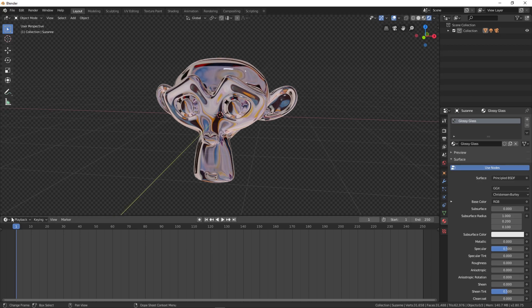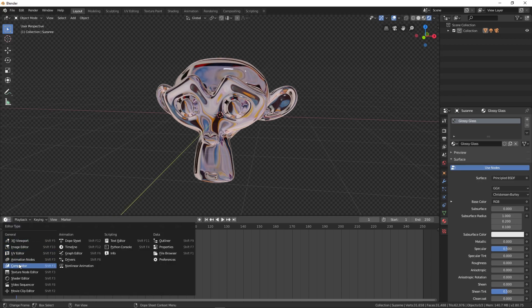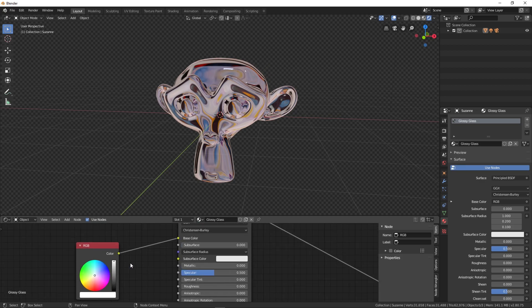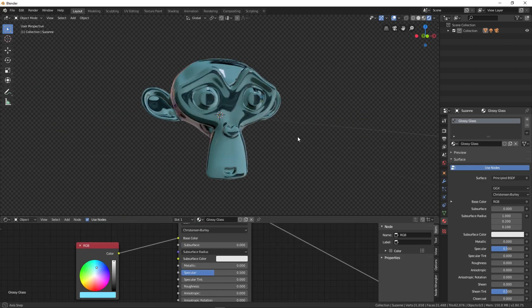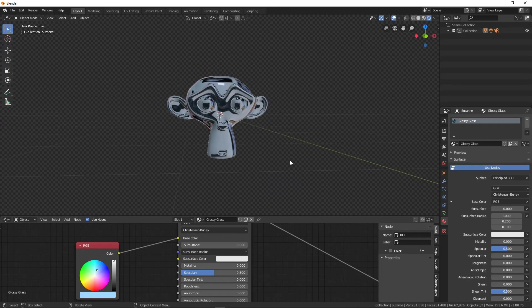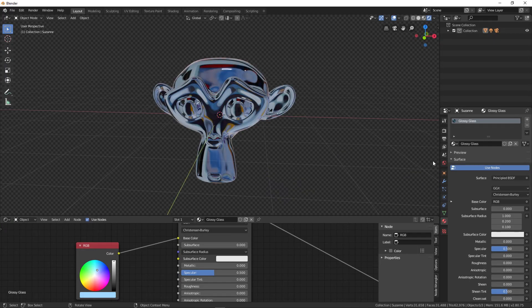From here you can see we can change the color just like this. You can play around with this and get different looks. In the same way you can apply different materials.